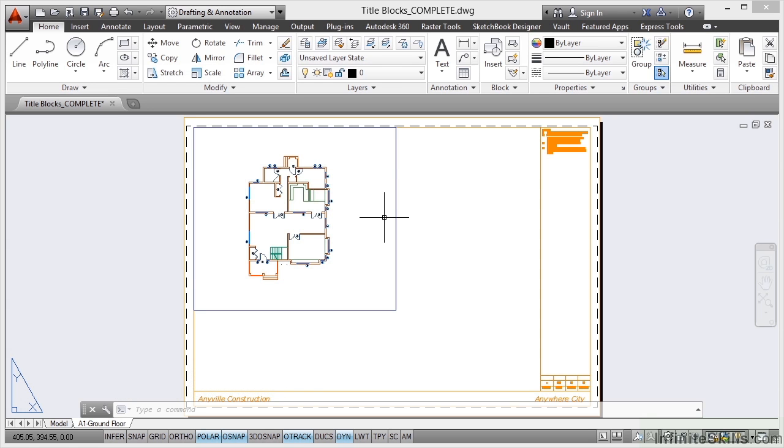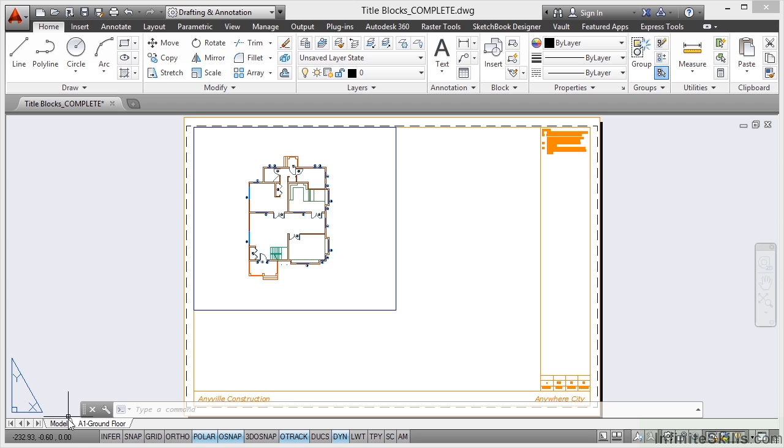Now setting up viewports is fairly easy and if you follow any of the other AutoCAD titles provided by Infinite Skills, you will know how to set up a viewport. But I'm going to show you anyway. So we've got a viewport there looking at the ground floor at the moment. I'm going to go back to the Model tab.